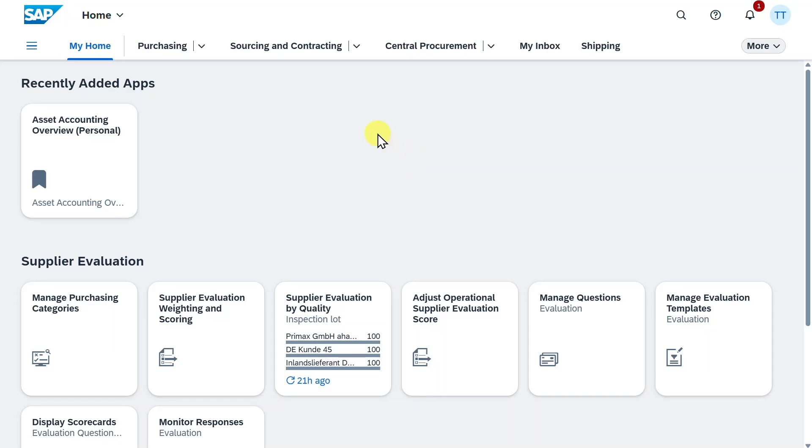Did you ever wonder how to create a vendor in SAP S4HANA using Fiori? Well, stay tuned, because in this video we are going to explore the whole process directly in the system.